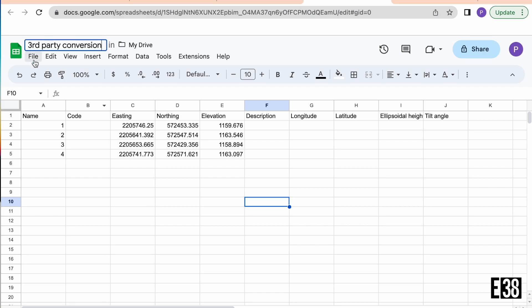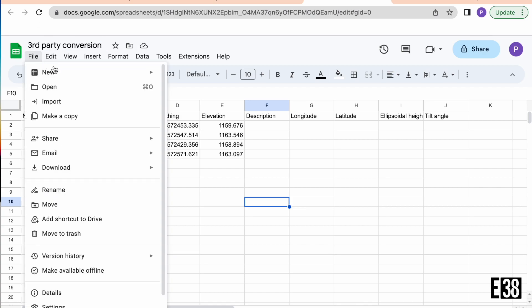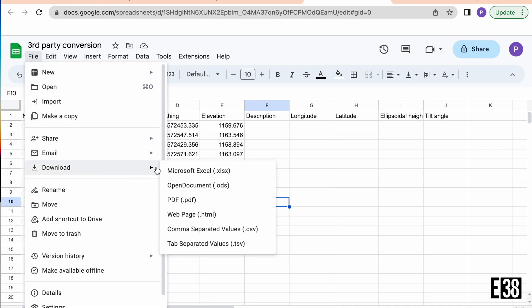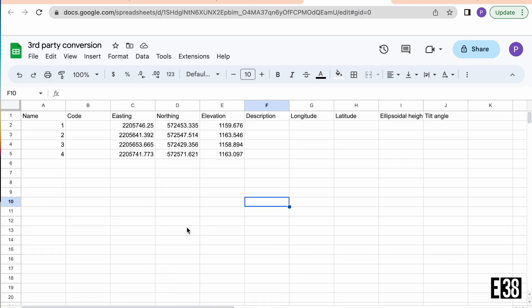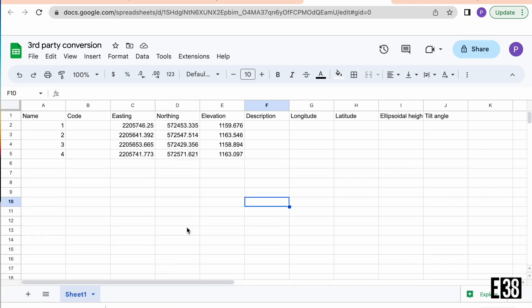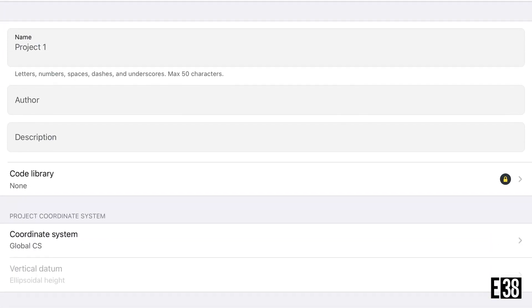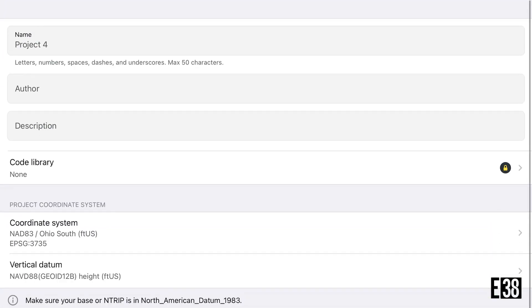Okay, now that we have our state plane coordinates formatted in our new CSV file, we're going to import this file into another new project in MLID Flow. We will need to use the same incorrect coordinate system in that new project so that MLID Flow can populate our lat long and elevation based on our state plane coordinates.